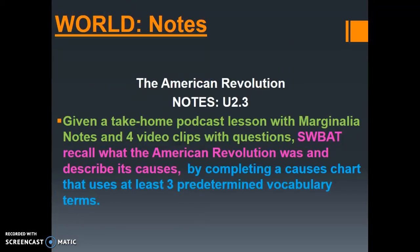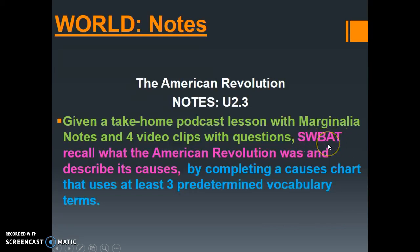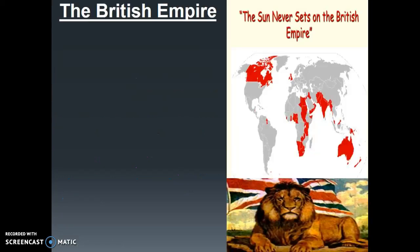We're about to jump into the marginalia notes, unit 2.3 on the American Revolution. Remember that by the end of today's lesson, students will be able to recall what the American Revolution was and describe its causes. Let's start off with the first slide: the British Empire.